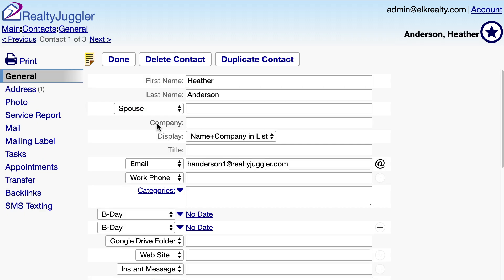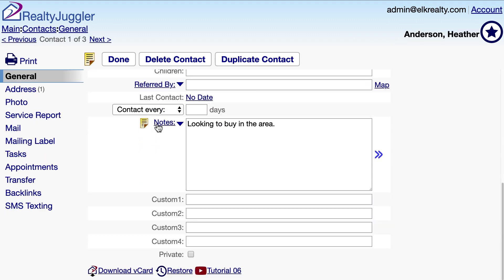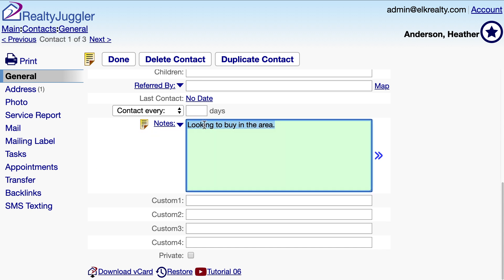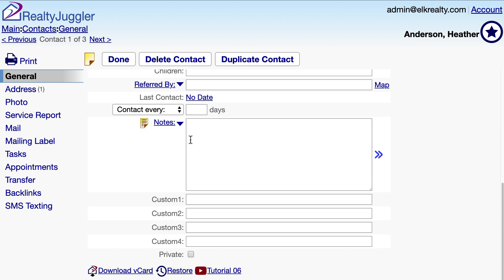Let's say that I accidentally deleted some notes from this contact record. In this case, I didn't delete the record accidentally, but I accidentally modified the record.